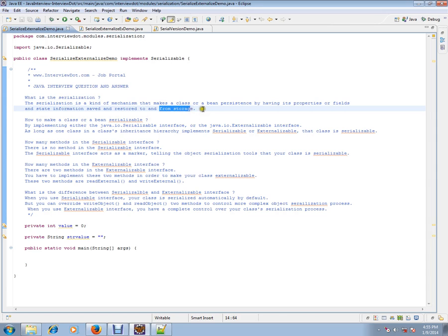To simply say, serialization is a process to store your object in a flat file or database, or even you can send it across the network. That's what serialization means.